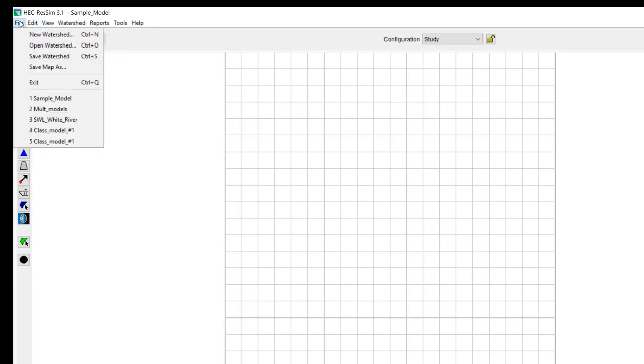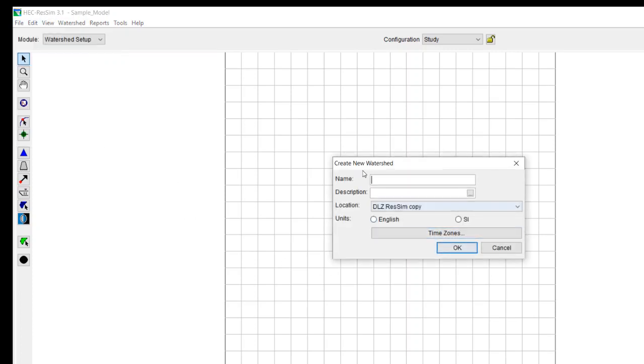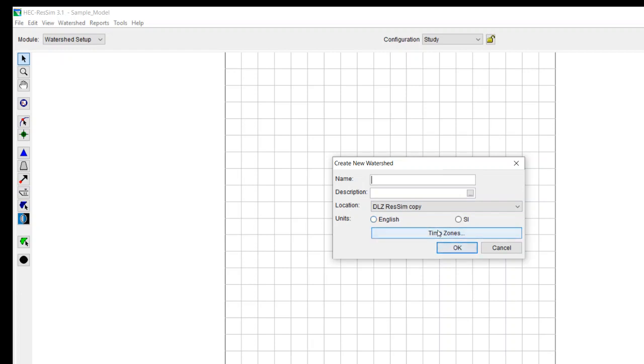After that, I want to do a new watershed. In this case, I've already developed the watershed. But basically, you just give it a name, and the name that I gave it is Sample Model. You can put a description in there if you want, tell it the location, define your units, whether they're English or SI, and then let it know what time zone that you're using.